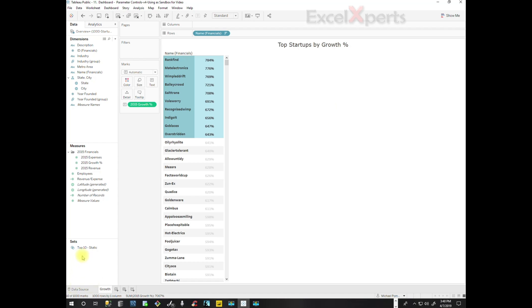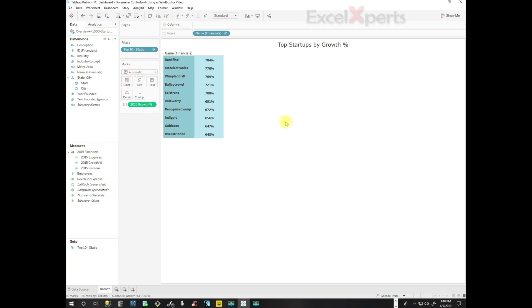So we have our set of the top 10 growth companies. We're going to pull this into Filters and now it's filtered out all of the names. The top 10. That's awesome, that's great, but there's a problem. We don't live in a static world.